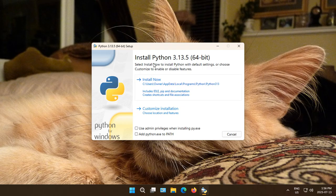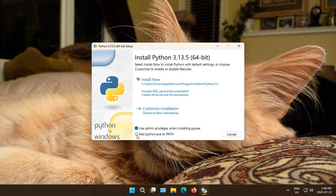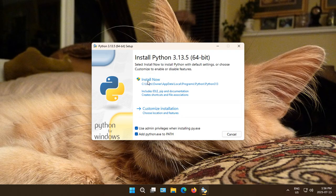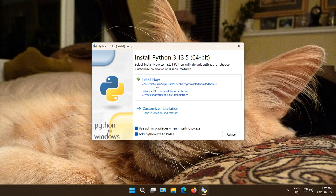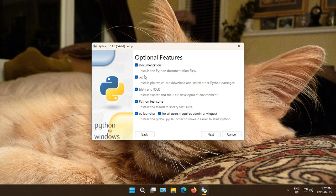Before you click on anything here, first select these two boxes: Use Admin Privileges when installing py.exe, and Add Python.exe to Path. Instead of just clicking on Install Now, we're going to click on Customize Installation so that we can see what's being installed and have some control over it.